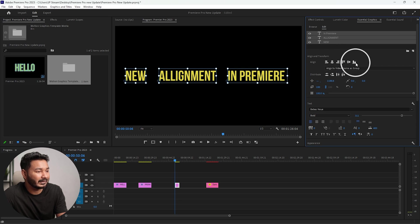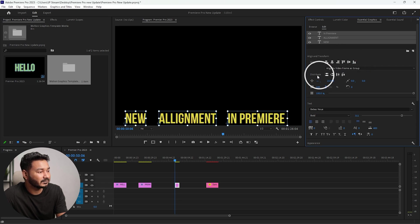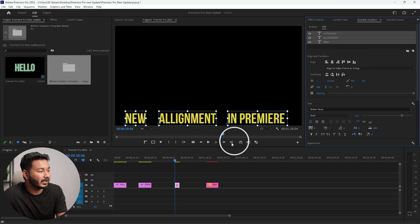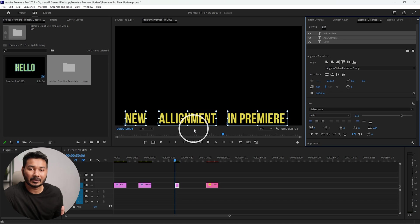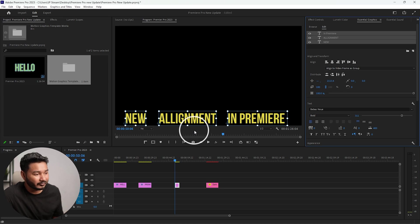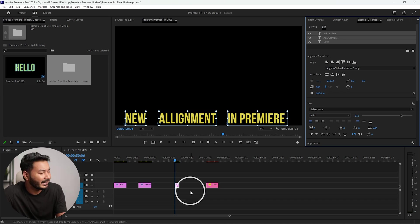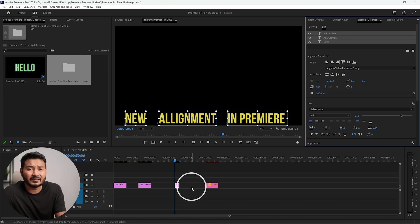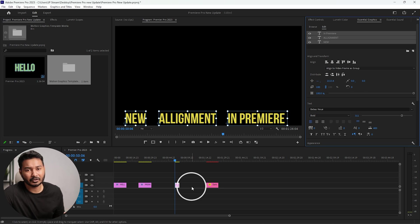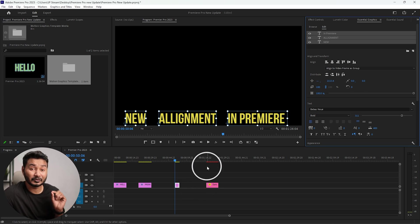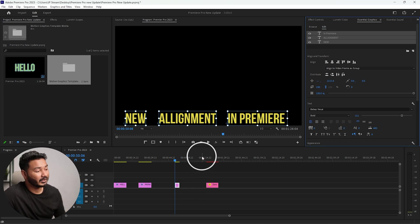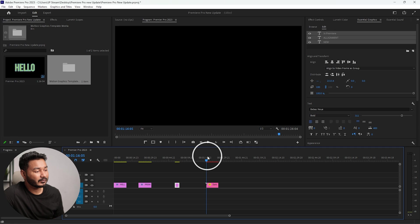Now you can align these three texts at once as a group. Suppose you want to align it to the bottom, then you click on the bottom section, then all of the text will go to the bottom section. That is also a cool feature. Another major update is if you like to use motion graphics a lot on your Premiere Pro project, then it is good news for you.